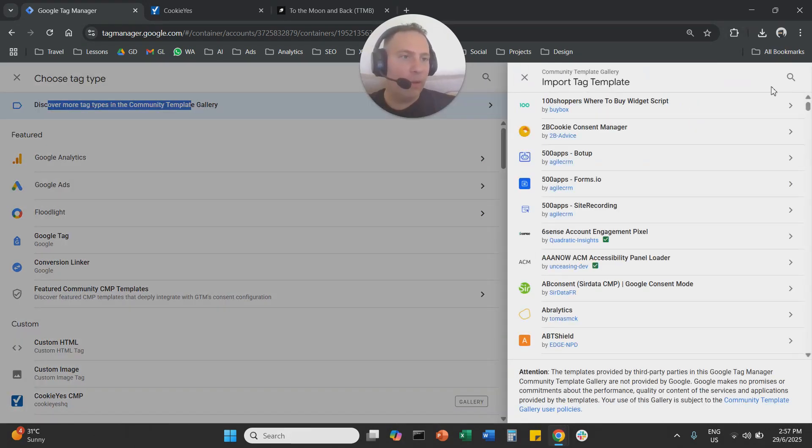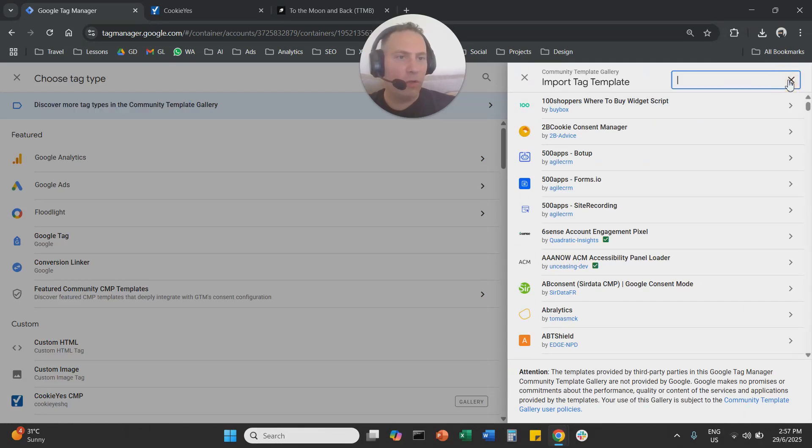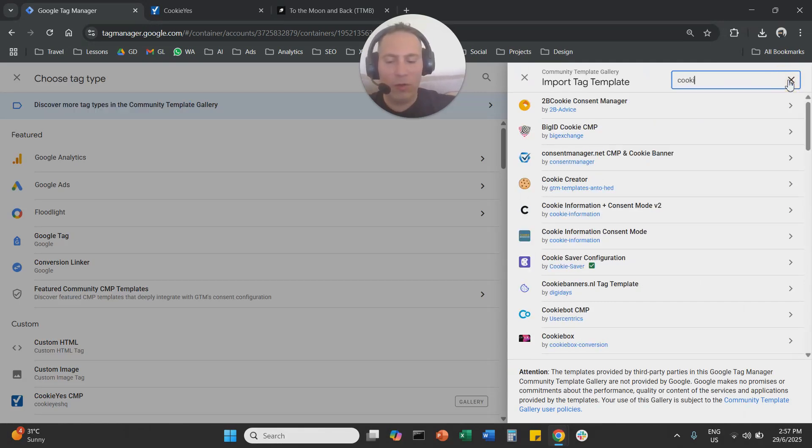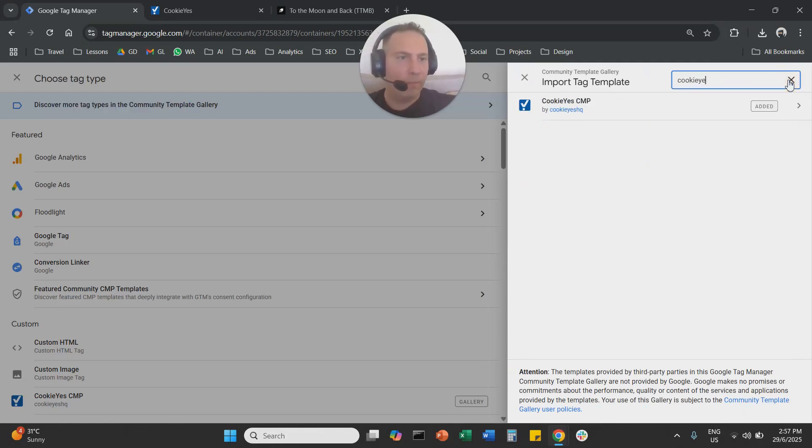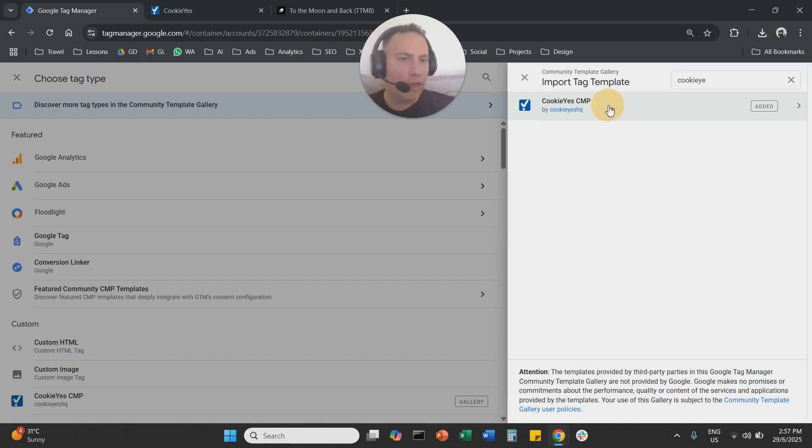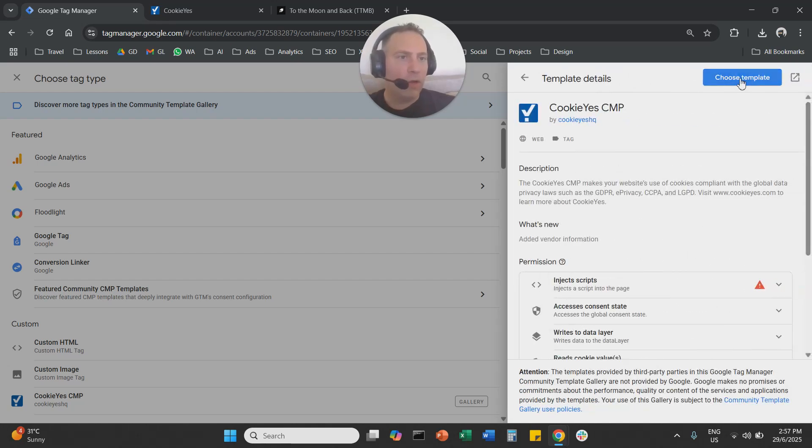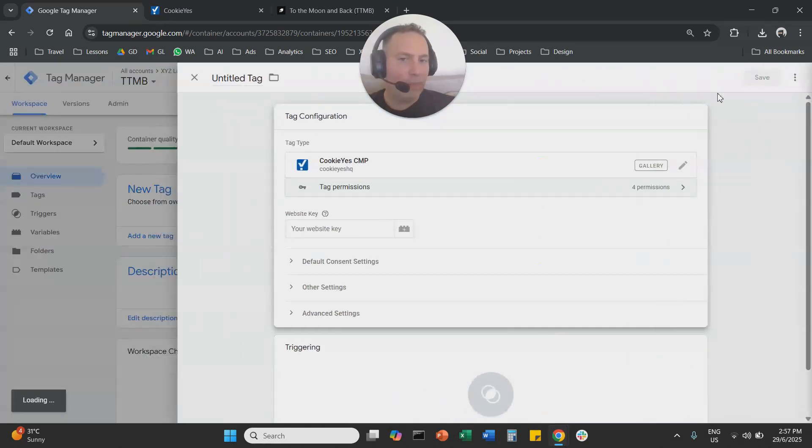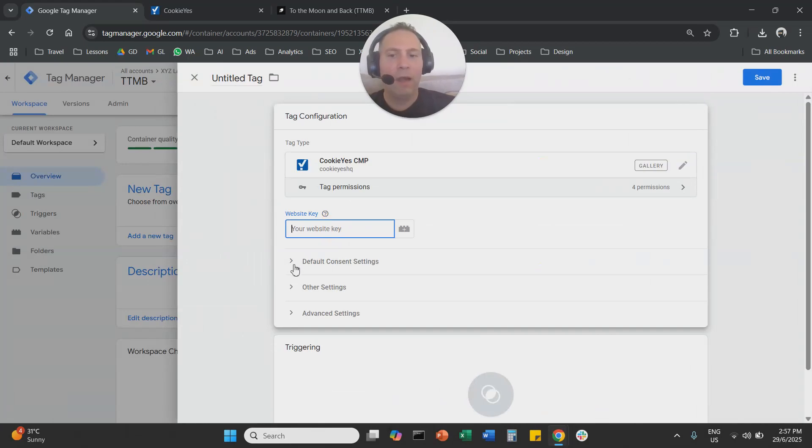From the search, you're going to click here, you're going to choose this template added in your website, paste the website key here.